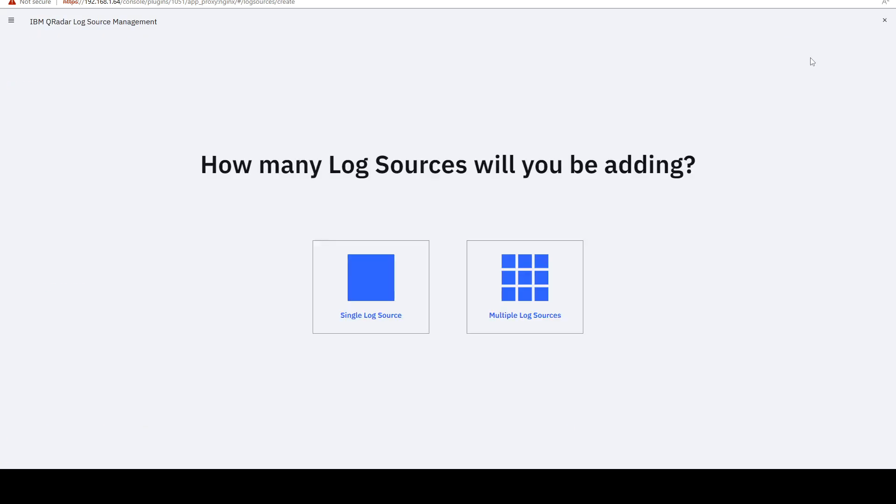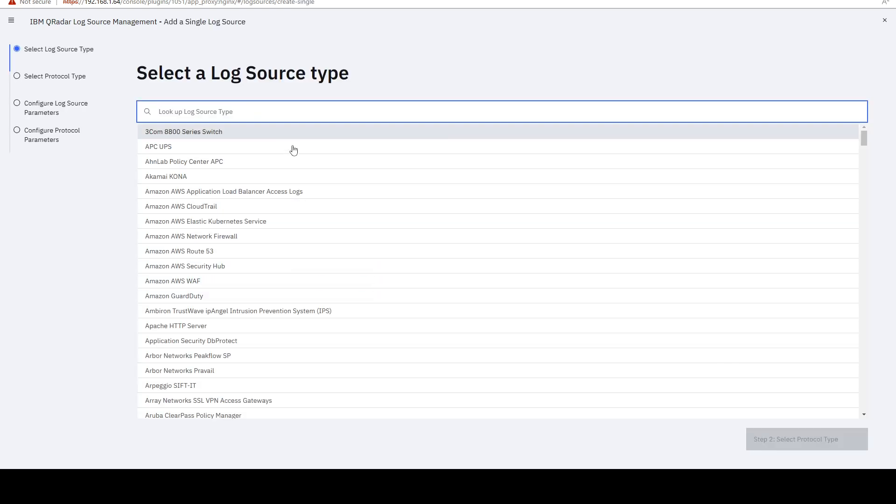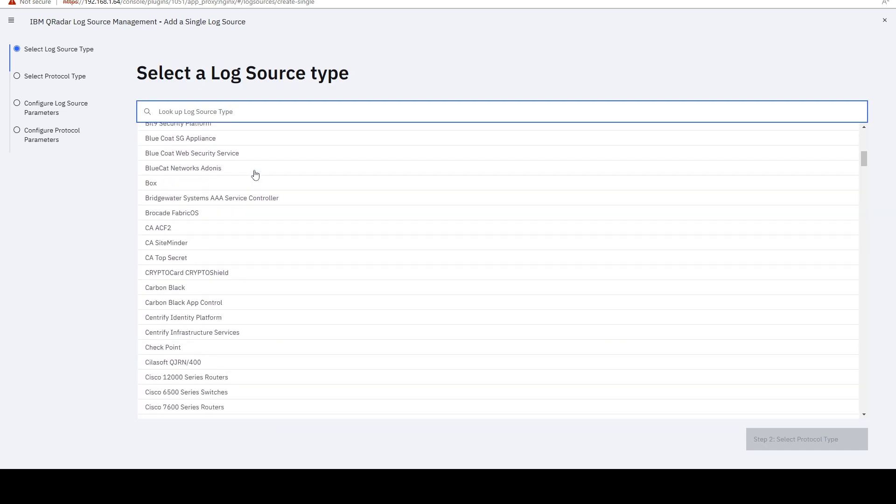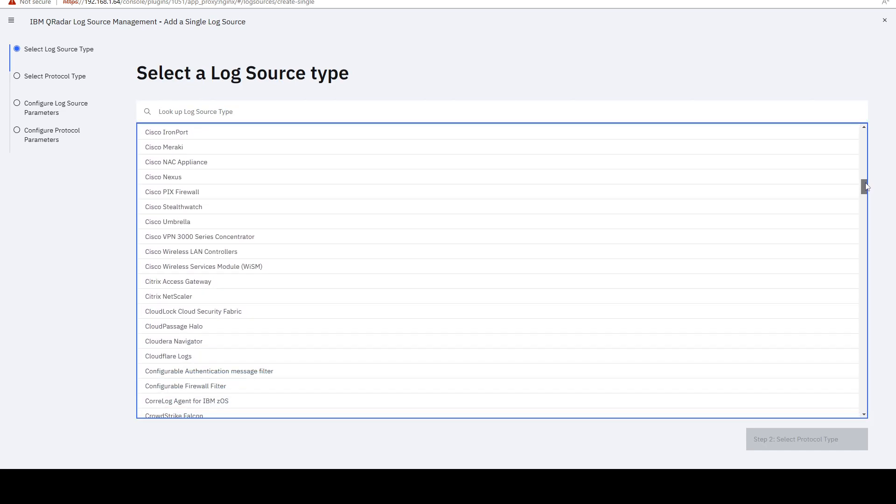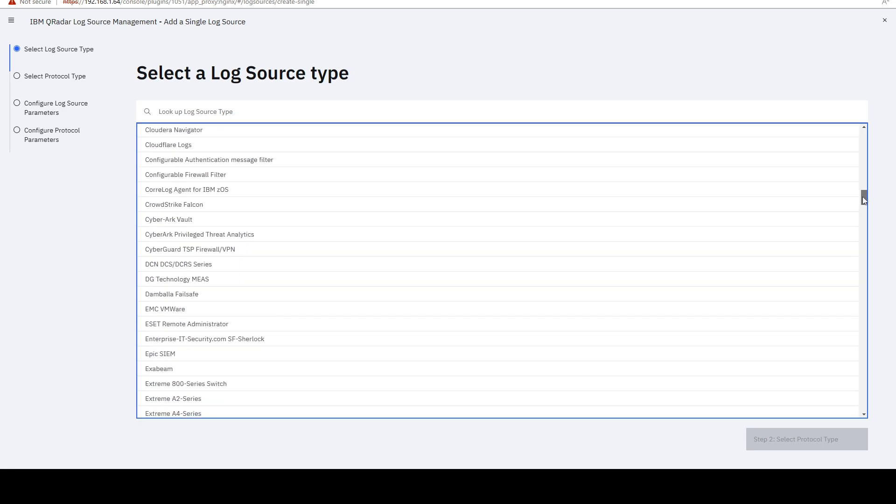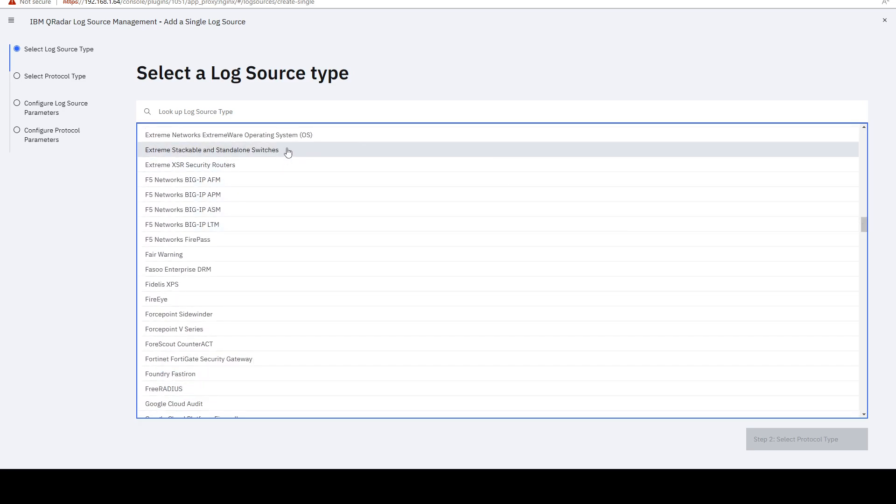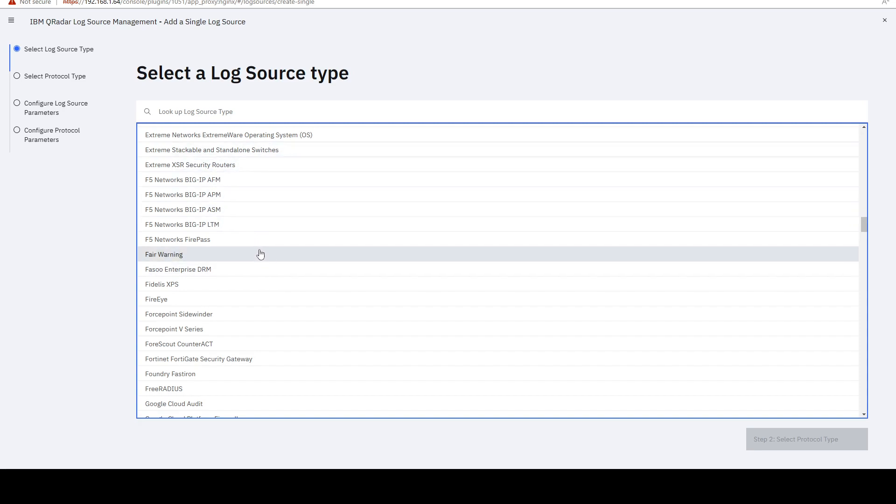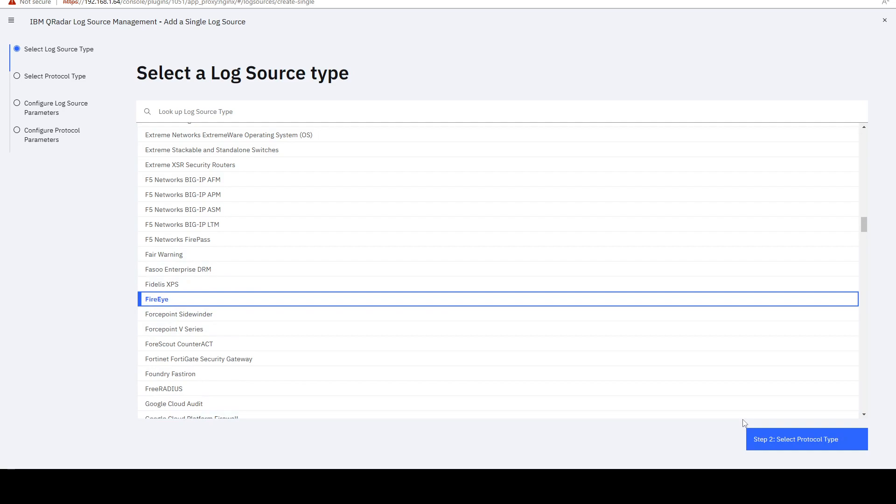But if we select the default option, we can either add a single one or multiple ones. And if I select a single one, I have to choose which type it's going to be. And all of those are supported log sources from IBM. And they have a guide on IBM's documentation on how to add them. So I can choose FireEye, for example.